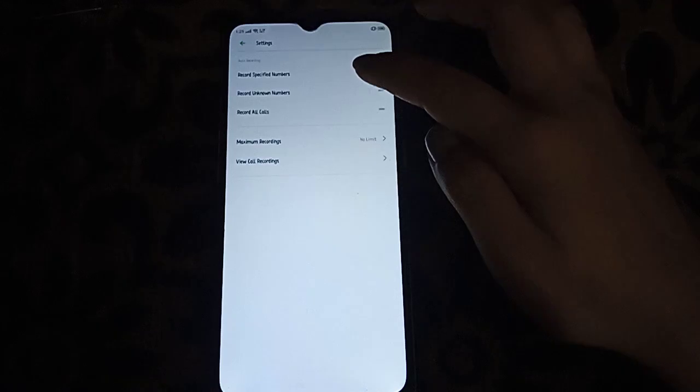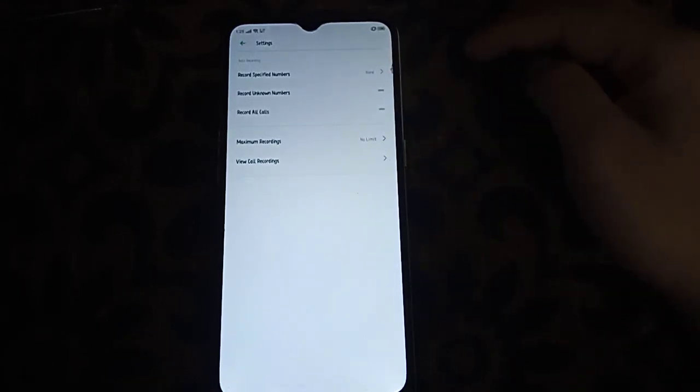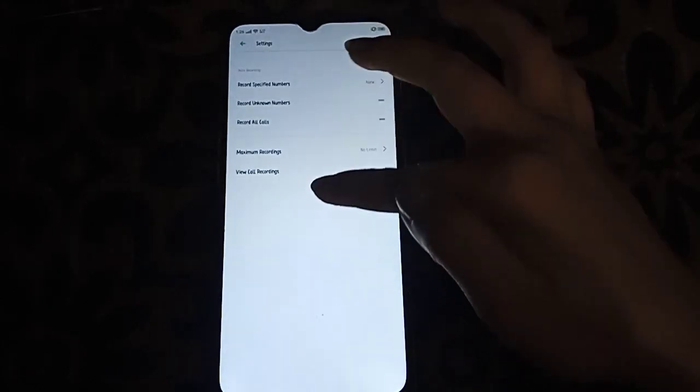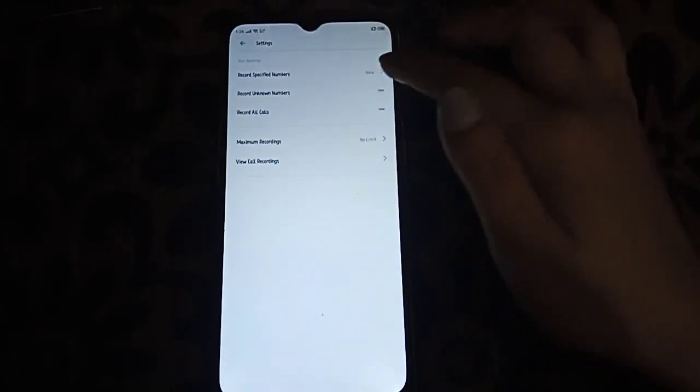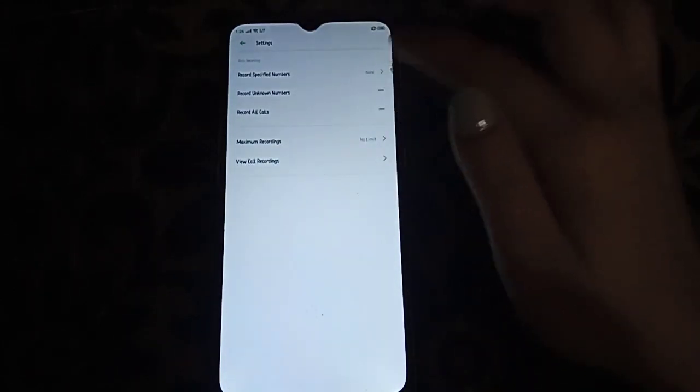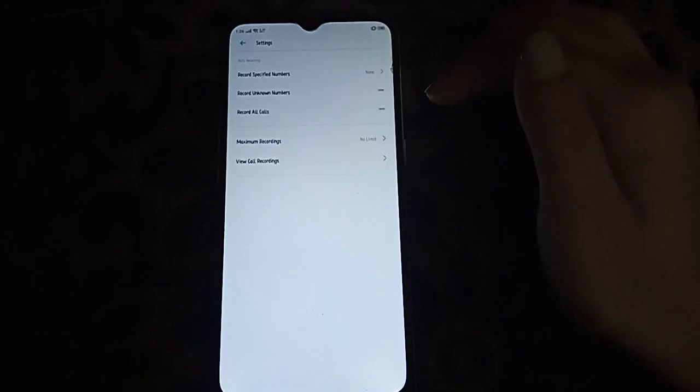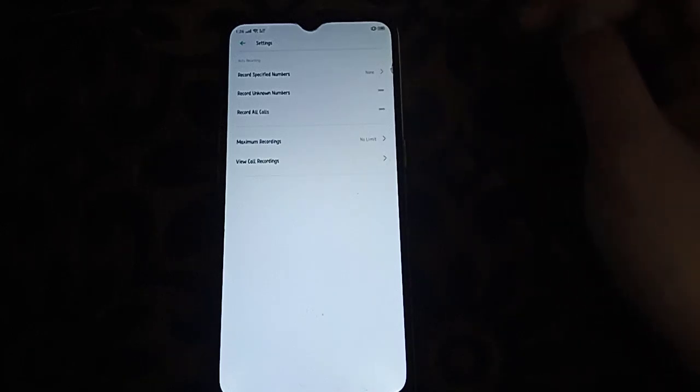Record all calls—if you enable this, it will record all calls from whoever calls you, whether it's your mom, your dad, or anyone that calls you. Then record all calls will record it all.